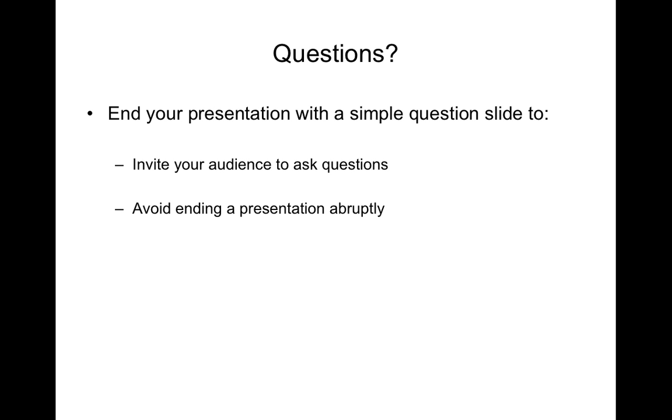It's also nice sometimes to end your presentation, not just with the conclusion slide or a list of references cited, although this is important, but to invite questions from your audience. And this can just be a simple slide with the word questions on it. In this way you invite your audience to formulate and ask questions and it's a nicer way to round off your presentation.